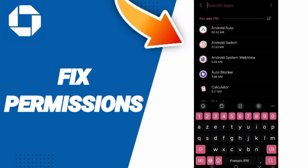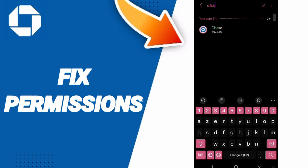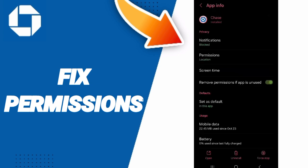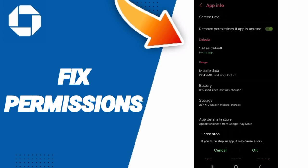At the top, you will scroll to find Chase Mobile and click on it. Then in the App Info page, click on Force Stop and click OK.